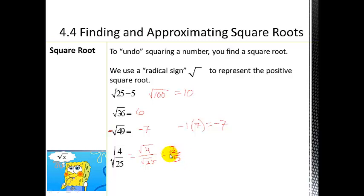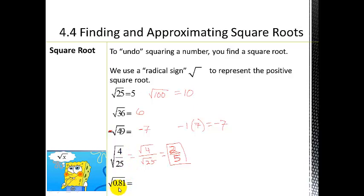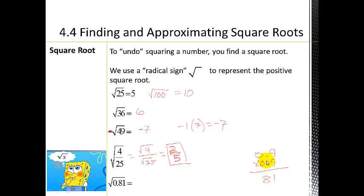For the square root of 0.81 — a decimal — that's okay, we can still use perfect squares to help. We know 81 is 9 squared. To double-check: 0.9 times 0.9 gives 9 times 9 equals 81, with two digits behind the decimal, so the answer is 0.9. Again, recognizing perfect squares helps a lot here.